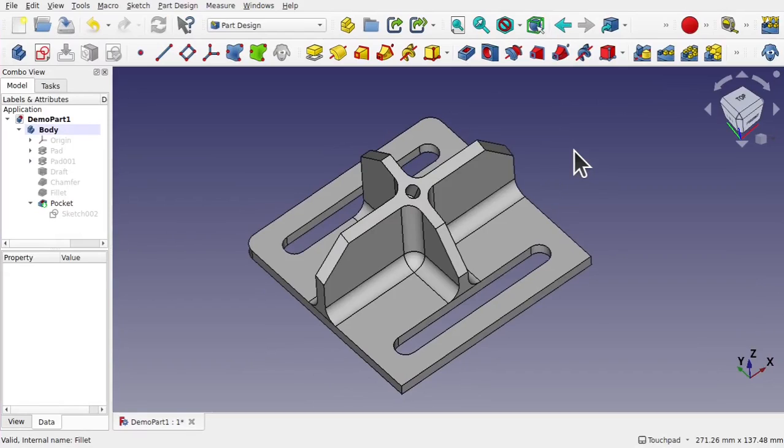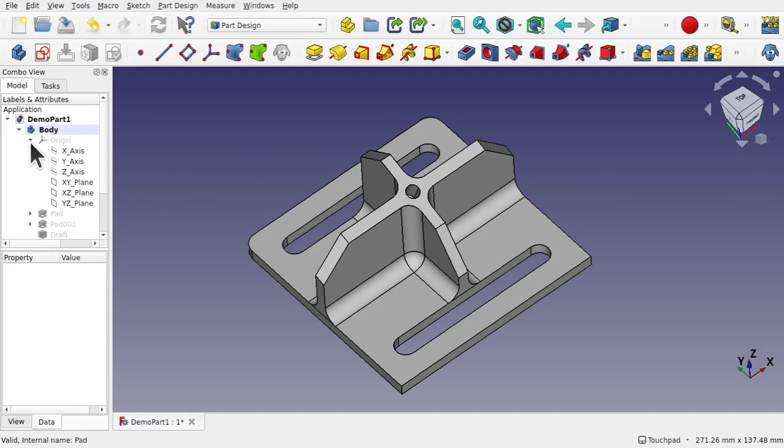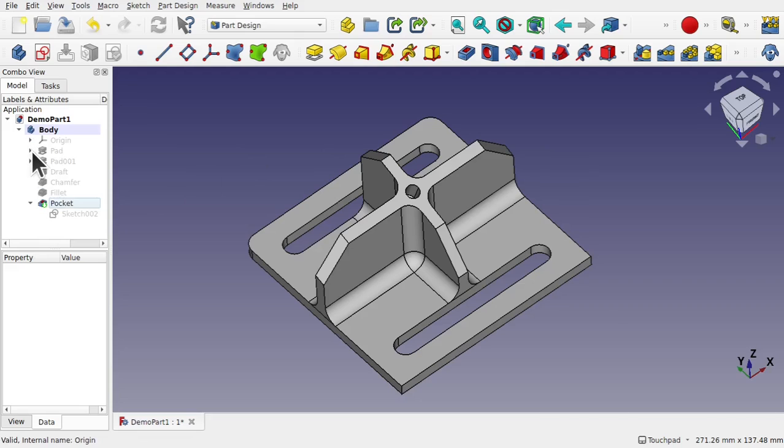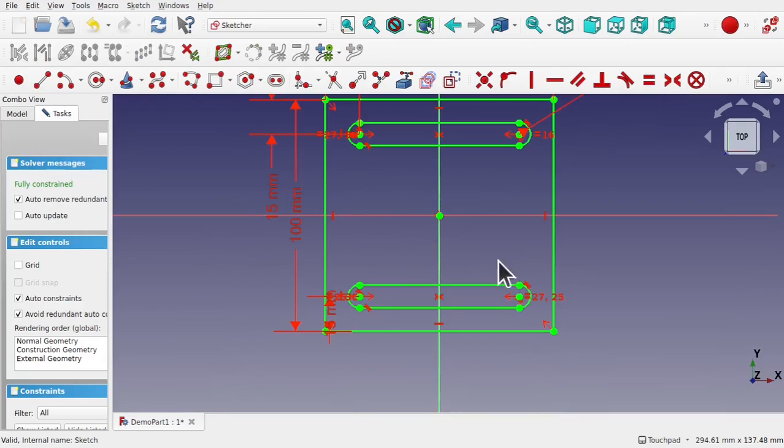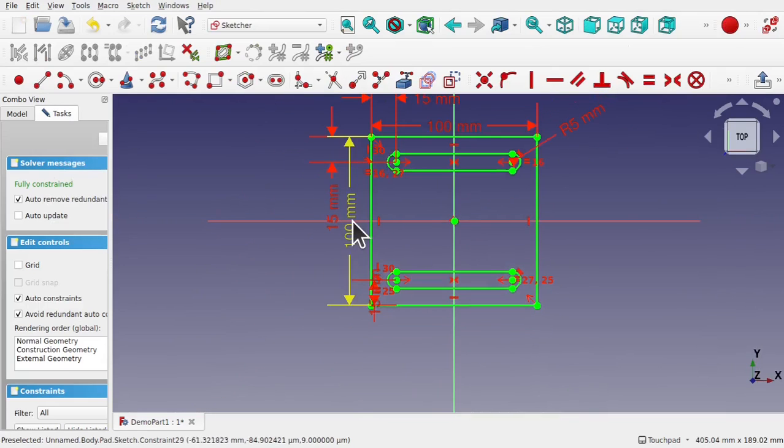Hi everyone and welcome to the channel. Today's quick tip is regarding scaling, how you scale an object. I've created something in the part design and I want to scale this to a certain scale. At the moment the scale of this object is around about 100 millimeters. If we go into the sketch, the original sketch, we can see that this one here is 100 millimeters by 100 millimeters.